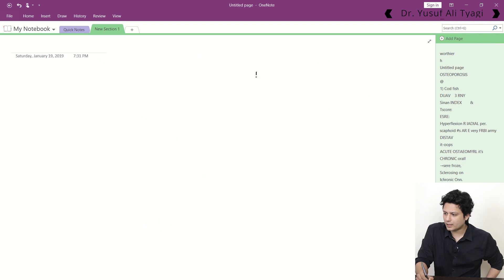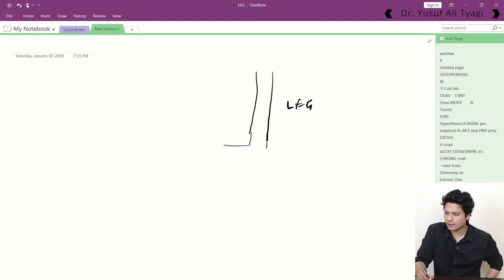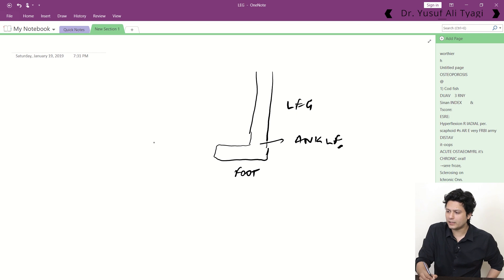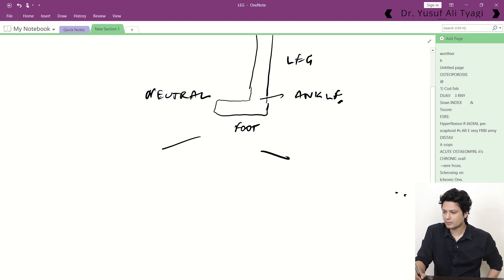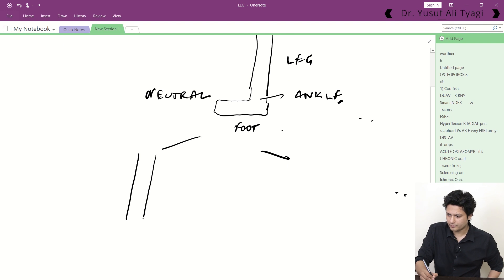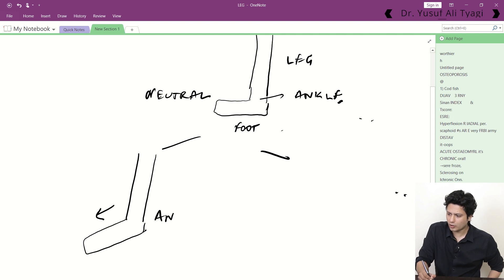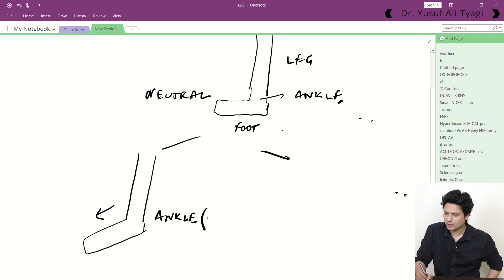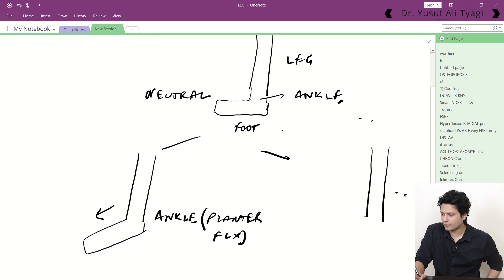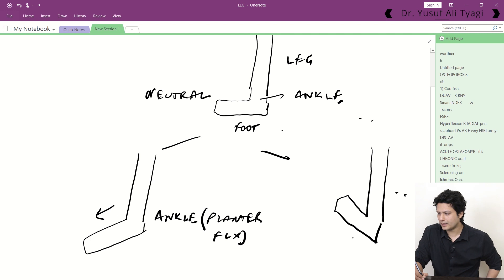Imagine this is the lateral view of the leg, moving down to the lateral view of the ankle, with a rough diagrammatic representation of the foot. In the neutral position, if the foot is moved downward, that movement at the level of the ankle is called plantar flexion. On the other side, if the foot is elevated upward in the lateral view, that movement at the ankle is called dorsiflexion.